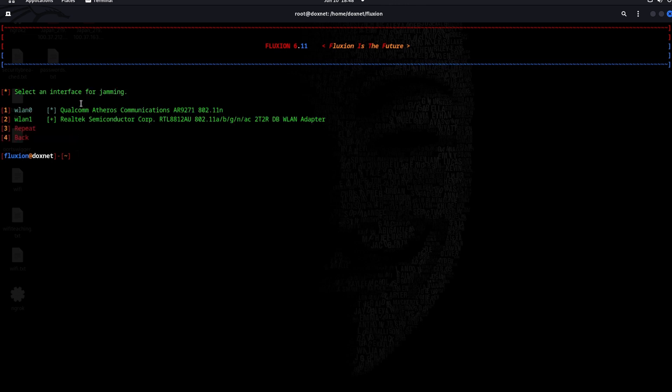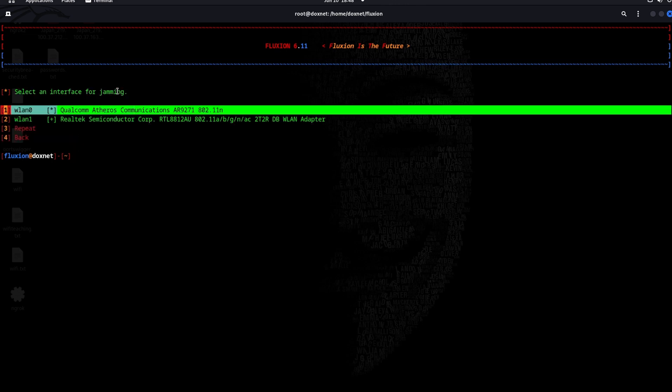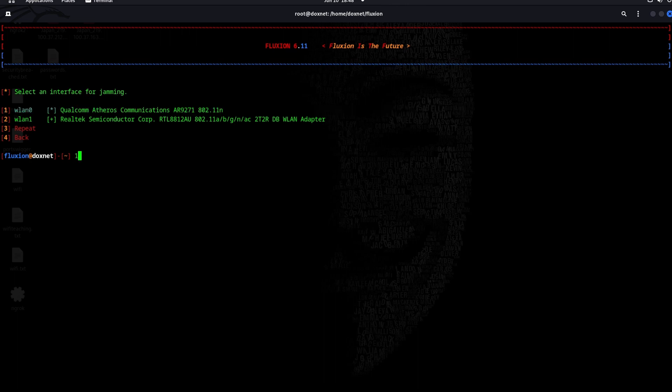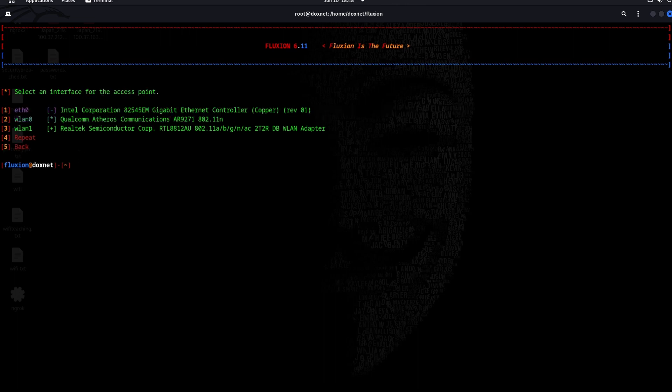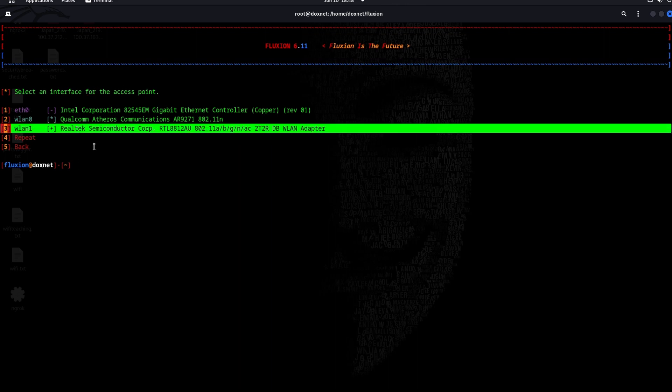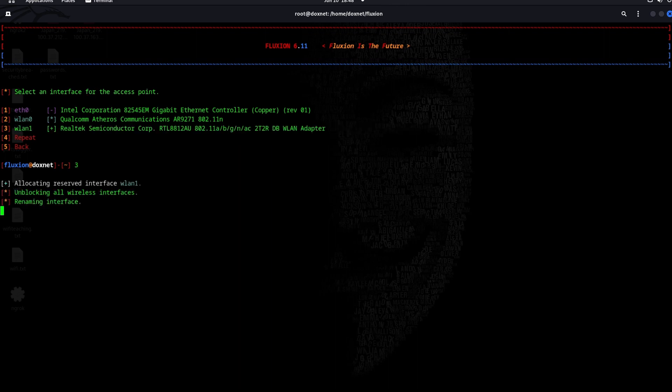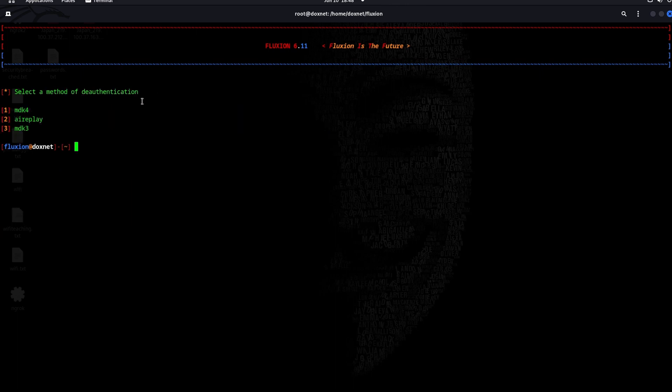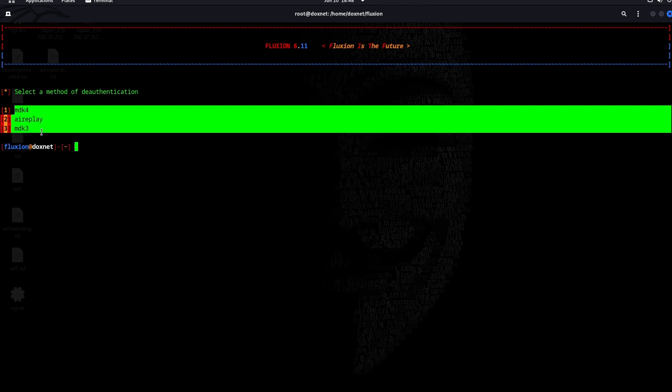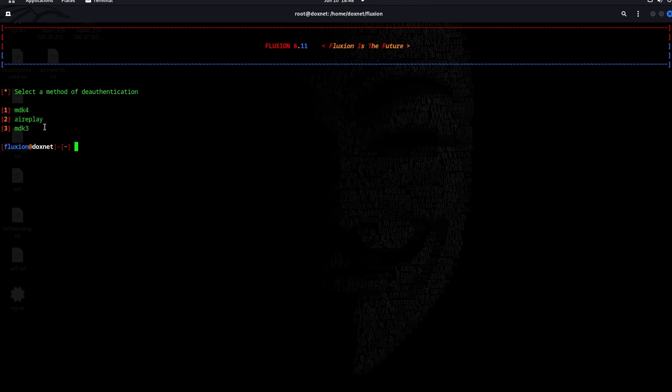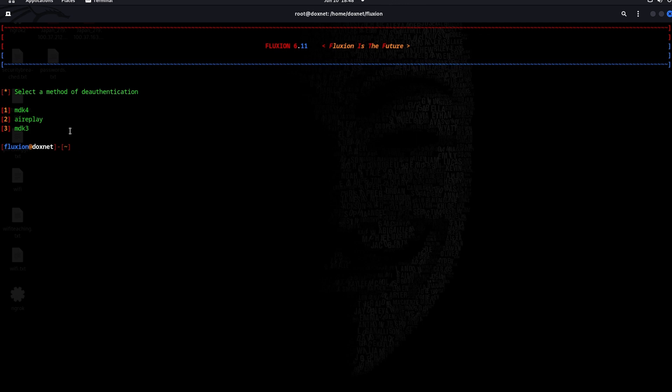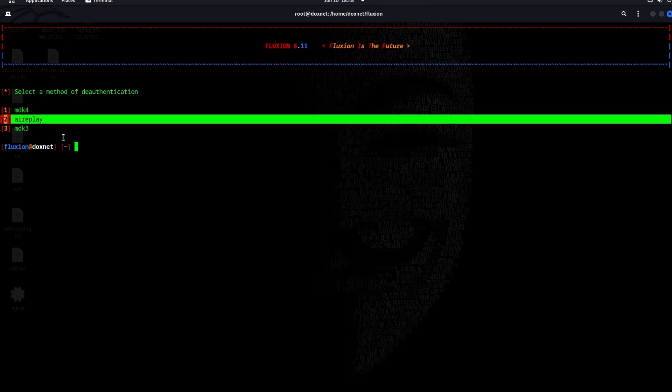I will choose number one for wireless jamming. It will choose an interface for the access point. It will choose number three. It's for the access so that the victim gets access inside. These are the methods of authentication to kick the victim off the original router and make the victim connect to your fake wireless malicious access point. We will choose number two.